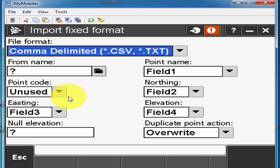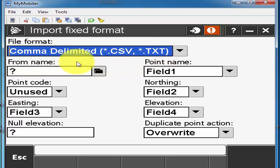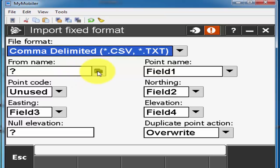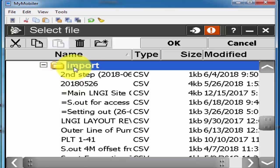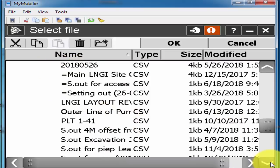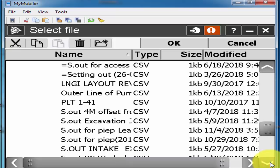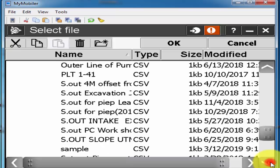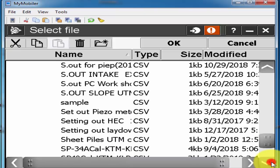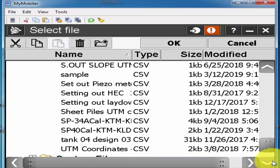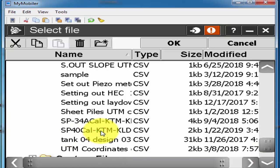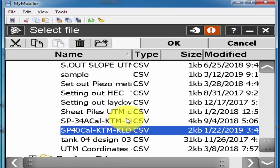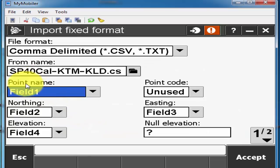I'll cancel this one. I'll go to again job and import and export and here I import the fixed format and here is the format what I'm saved there in my GPS CSV and here I click on this folder where is the location.